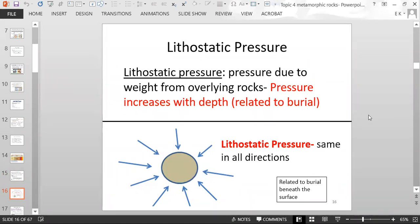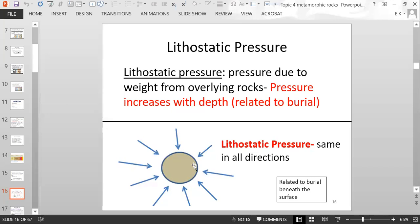Rocks that are buried like sediments are exposed to lithostatic pressure. If that pressure becomes high enough, you can start to lightly metamorphose sedimentary rocks. Lithostatic pressure is the same in all directions because it's just related to burial — this is similar to being in the deep end of a swimming pool where you feel the pressure of the water pushing on you from pretty much all directions.